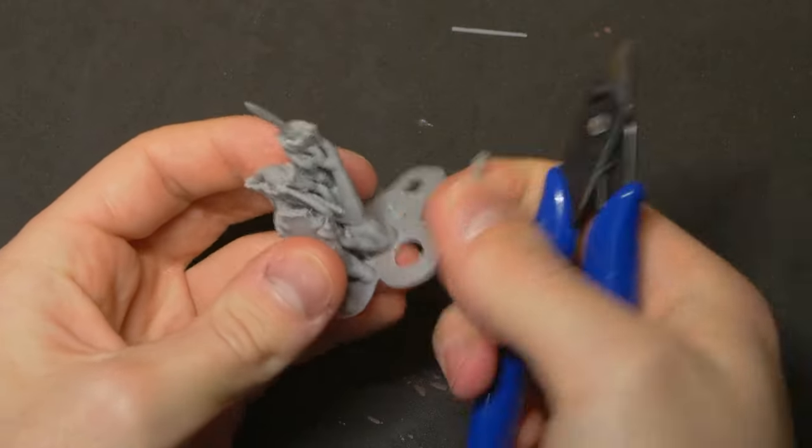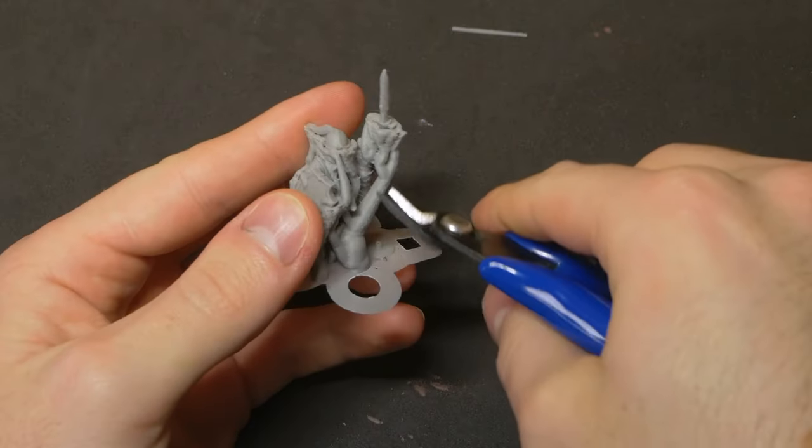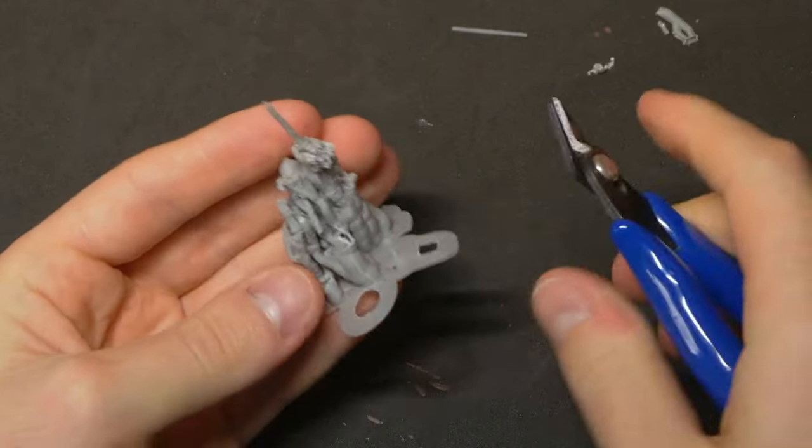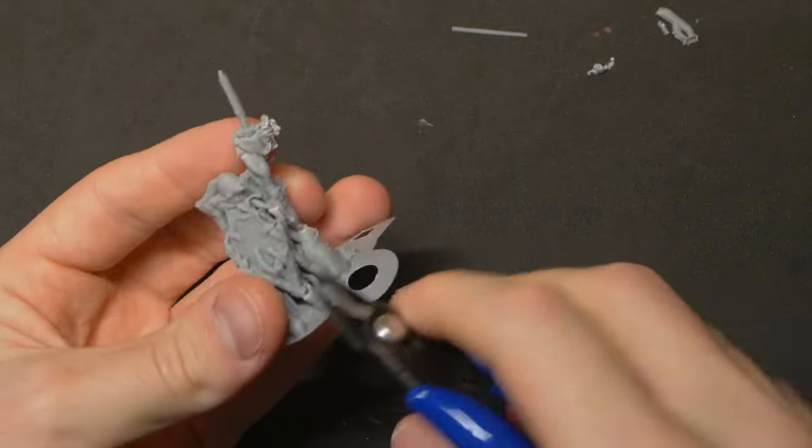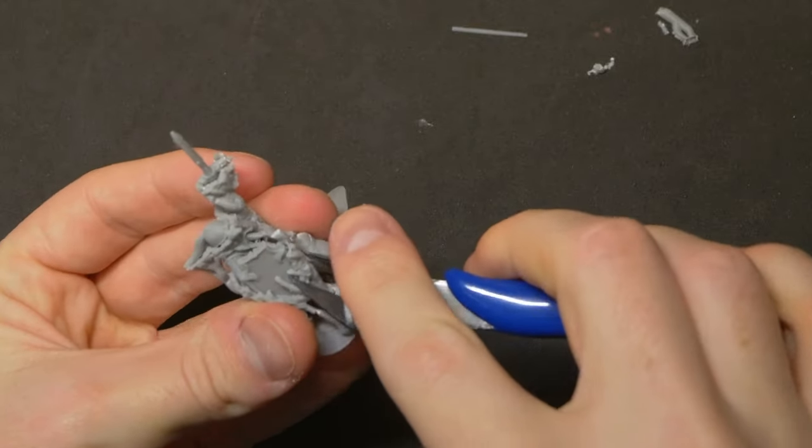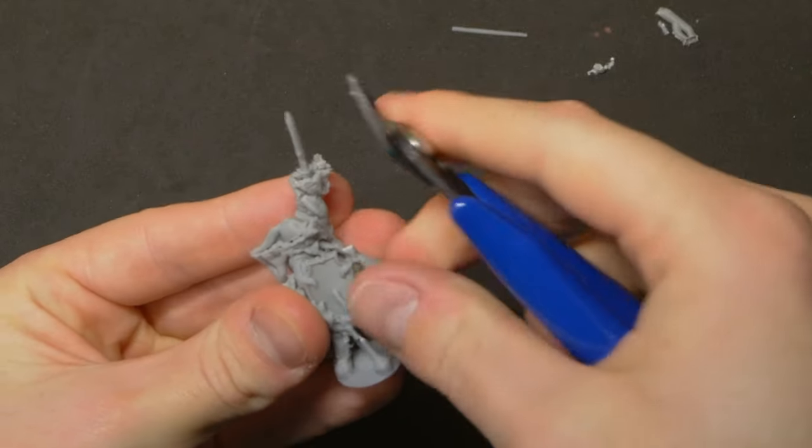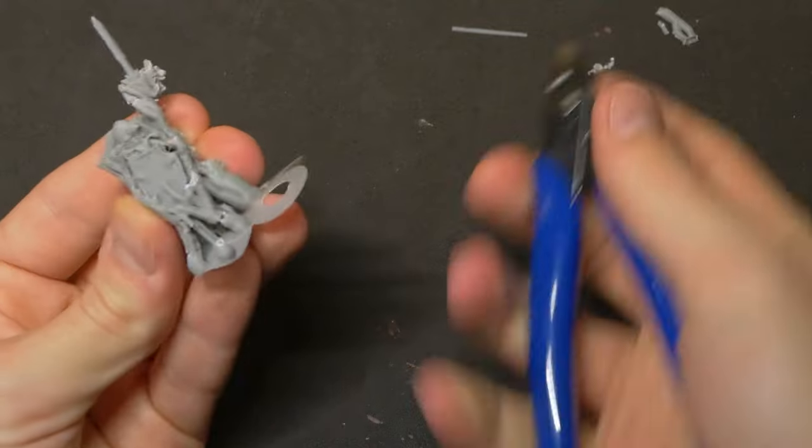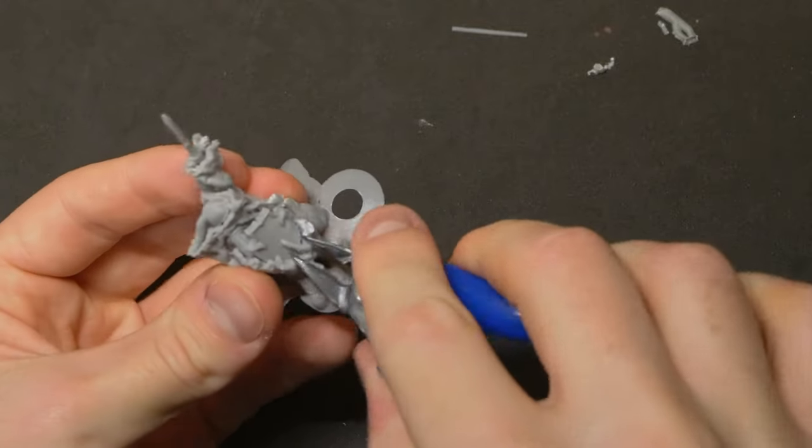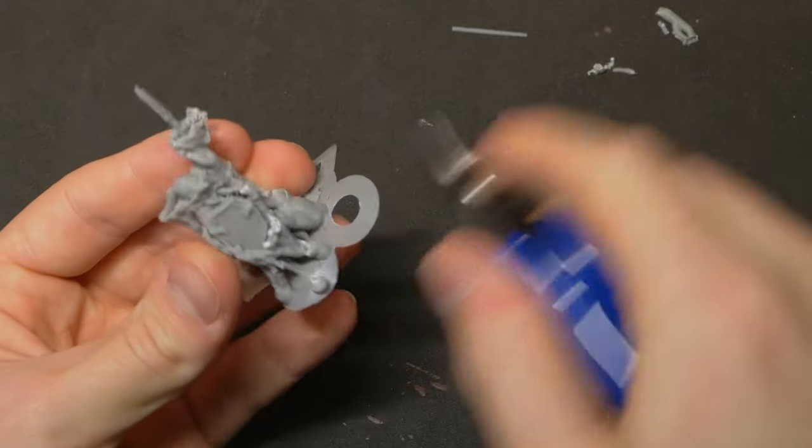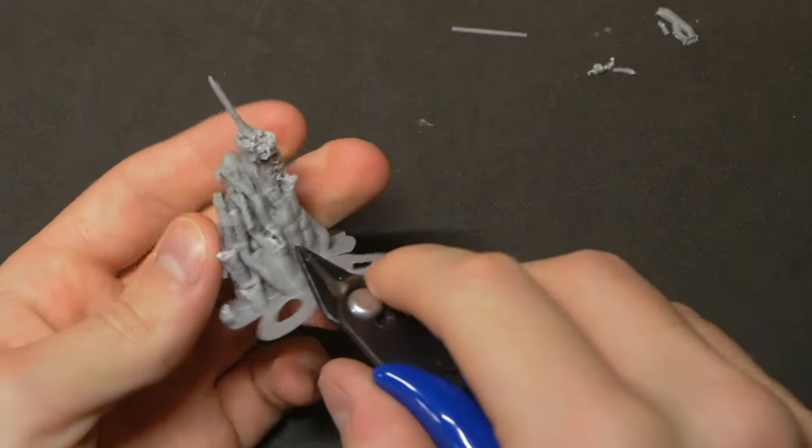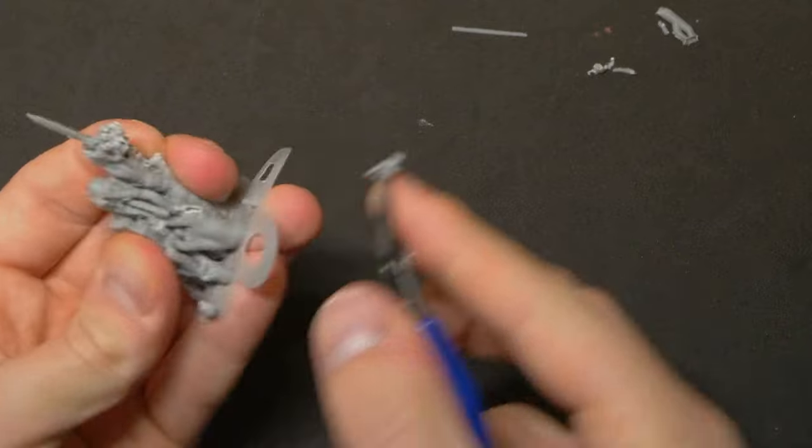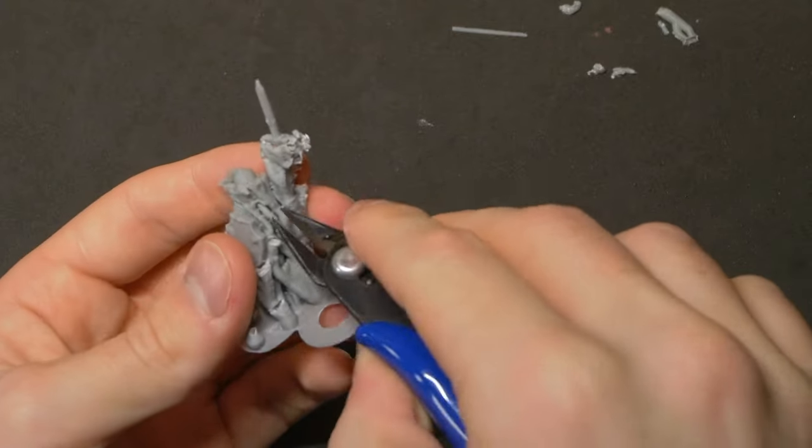Rather than chopping or cutting, I find that peeling the support material back will help in making sure you don't damage the print underneath. Obviously some areas will require actual clipping, pulling or twisting to get the supports off. And after a few minis, you'll get a sense of how rough you can be on the supports and what works best for your PLA.